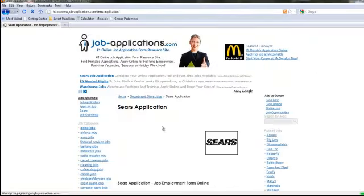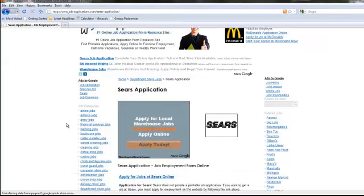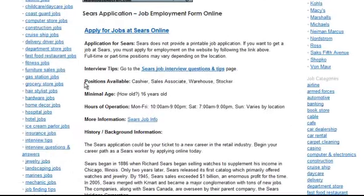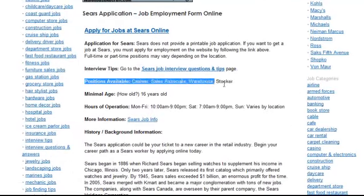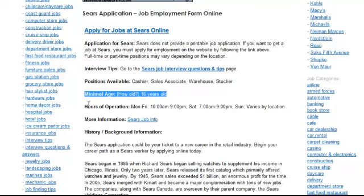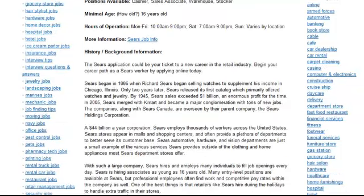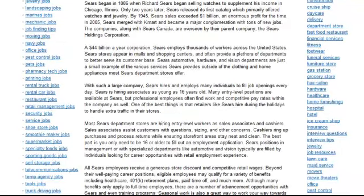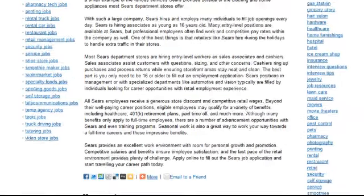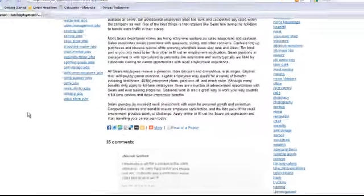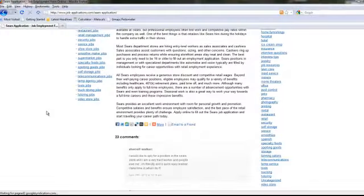At the next screen, scroll down to see the information available for Sears. You'll find the positions that they're currently hiring for, the minimum age to be considered for employment, hours of operation, and a biography with pertinent information about Sears. Read through this information carefully to ensure you qualify for the position you desire.